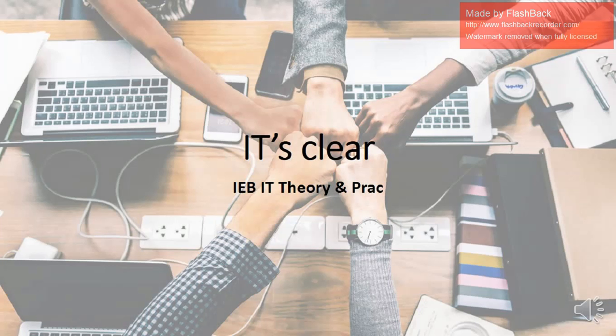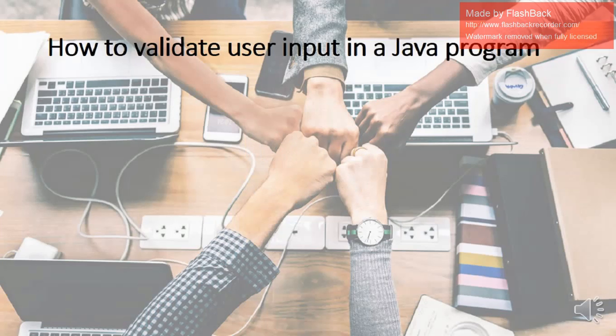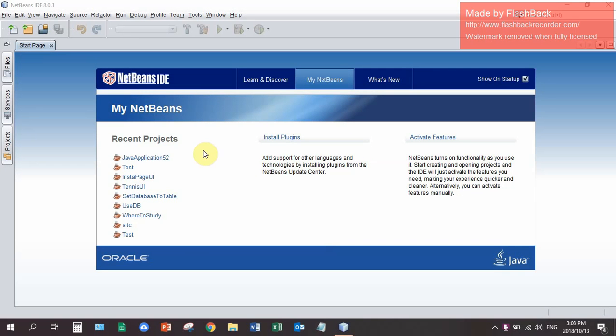IT is clear. IEB theory and practice. How to validate user input in a Java program. Hello, today I'm going to teach you how to do input with validation.